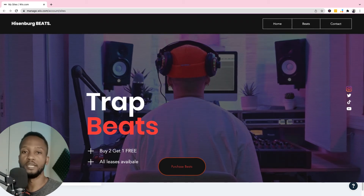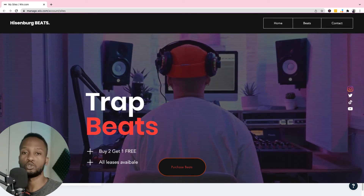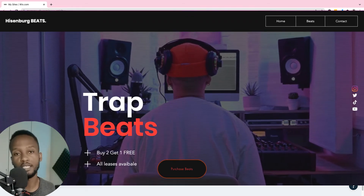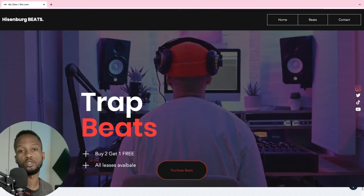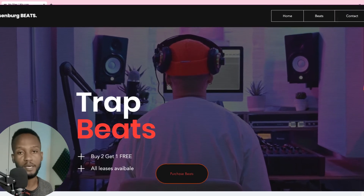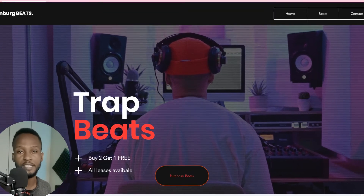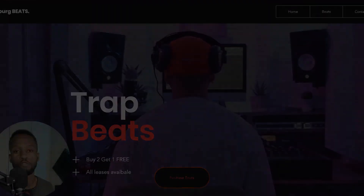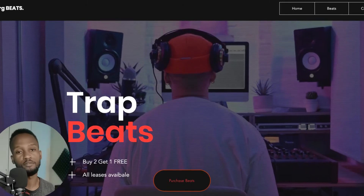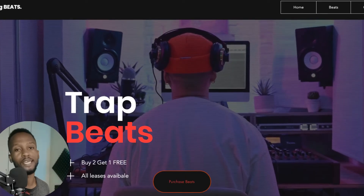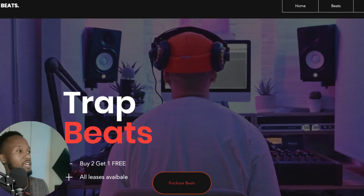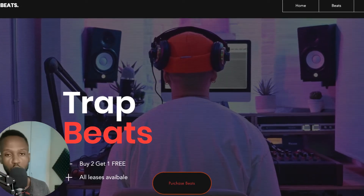What's up, this is your boy Reggie Beats and today I'm gonna show you guys how to make a beat selling website in 2022 for free. You're not gonna spend a single cent, everything will be for free. All you gotta do is just watch this video all the way to the end. Let's get it.